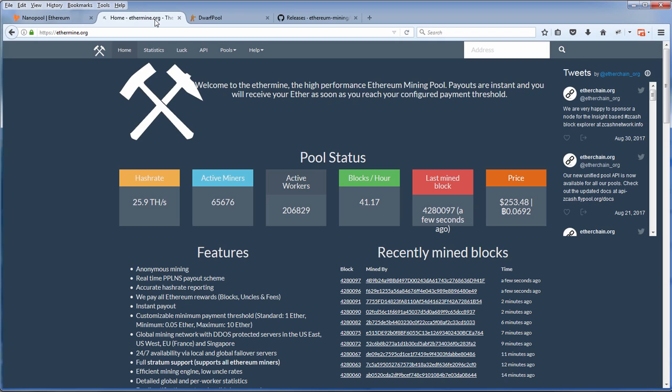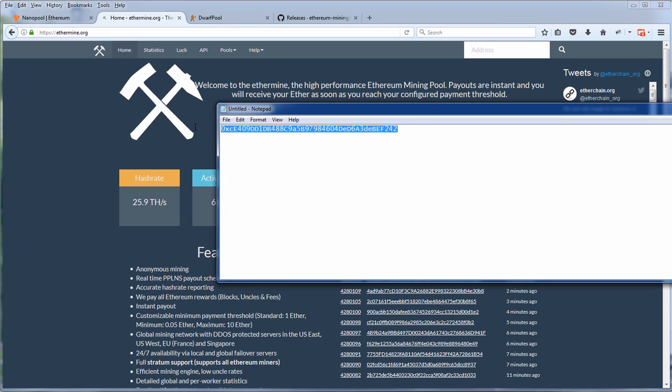To join the mining pool, you only need your wallet address. No need to sign up. This means you can mine anonymously which is a plus.